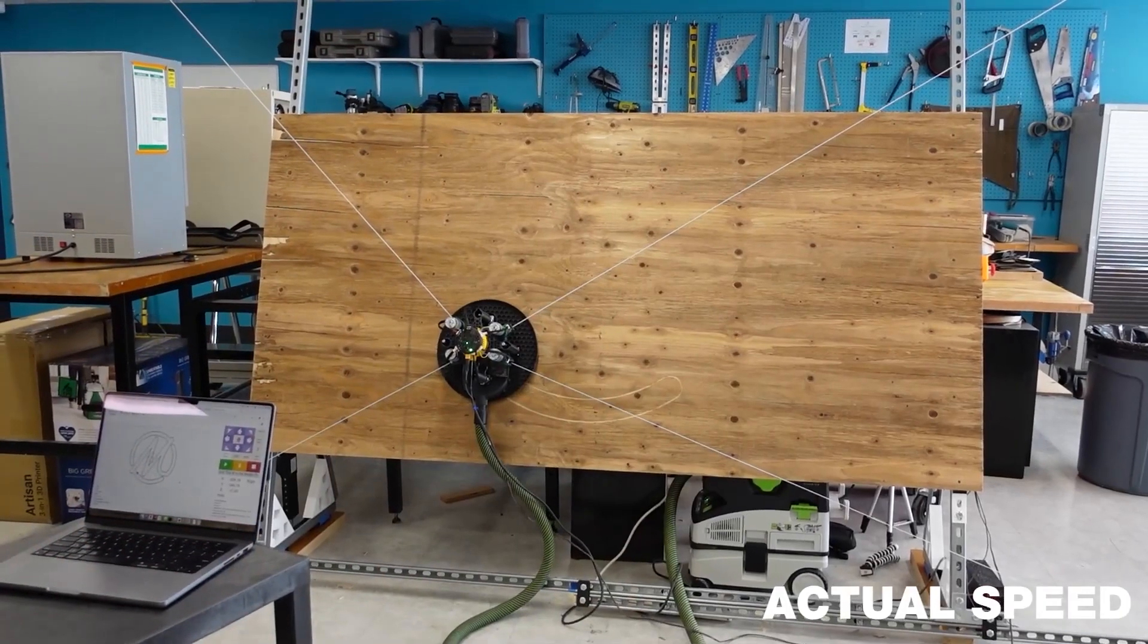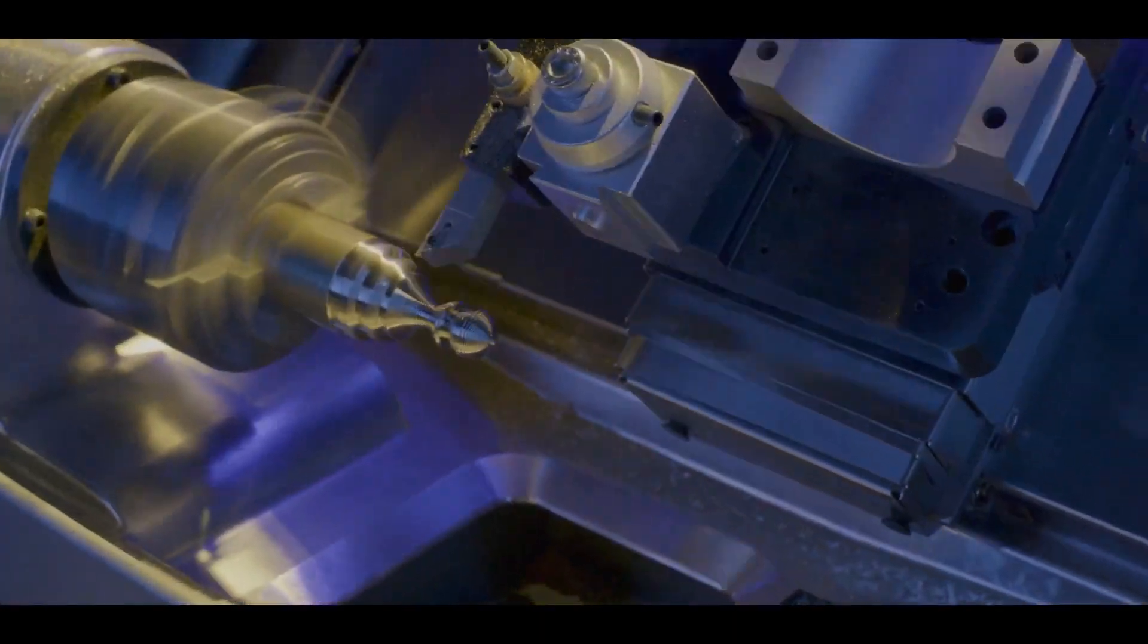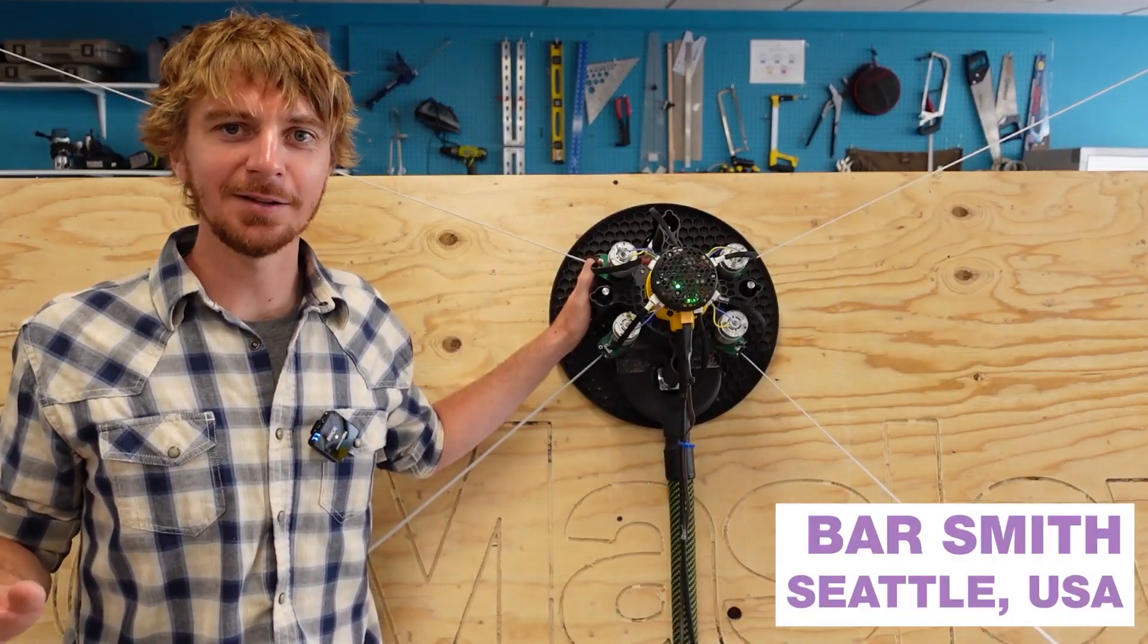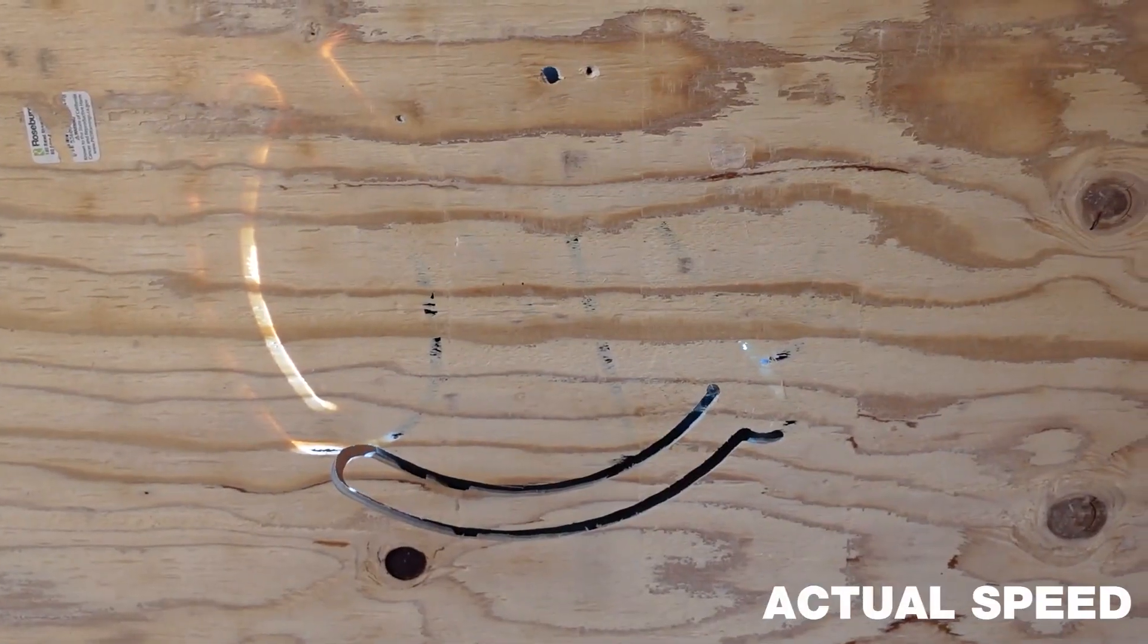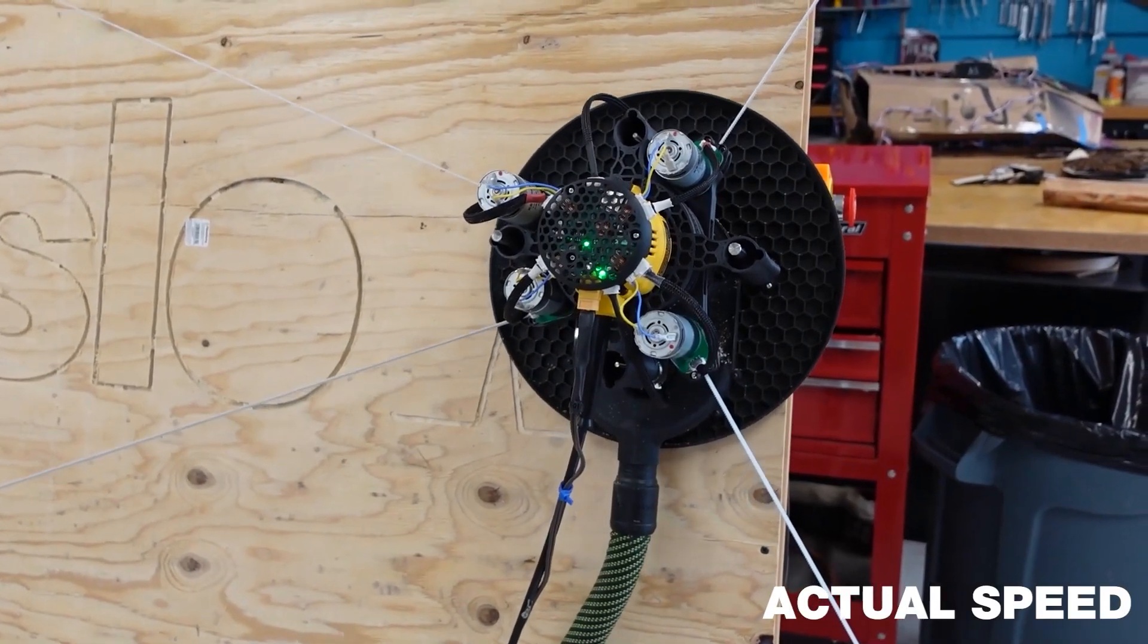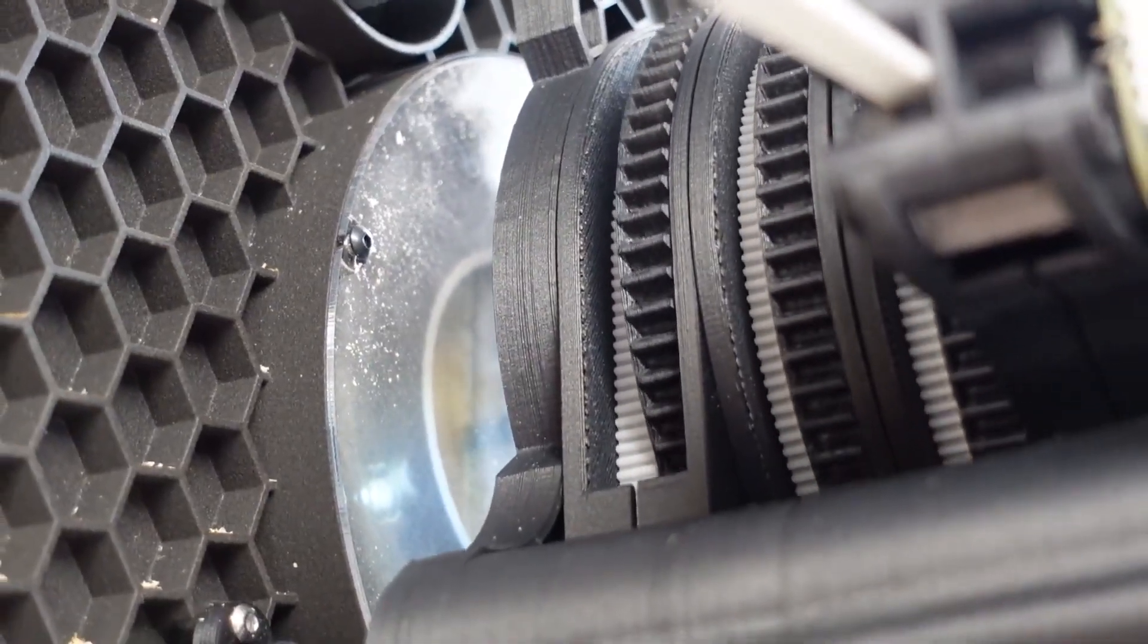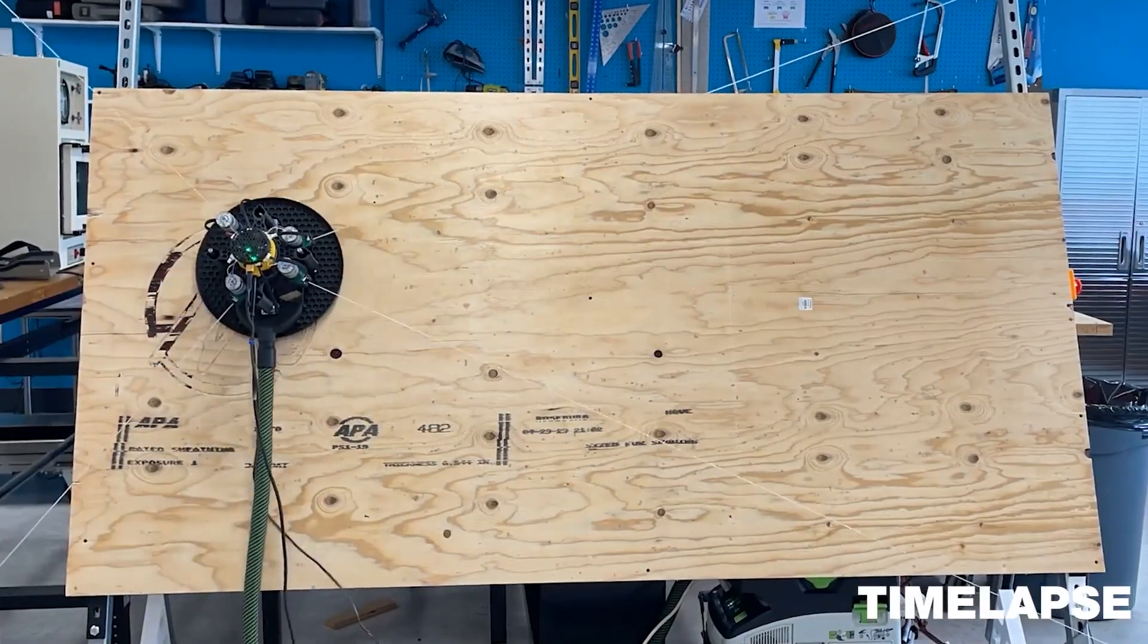Now for some news. There's been a quiet surge of new CNC tools making their debut. I figured I'd run through them quickly. First, the Maslow 4 full plywood sheet CNC router. This is an update to a popular, absurdly affordable design that came out six years ago.